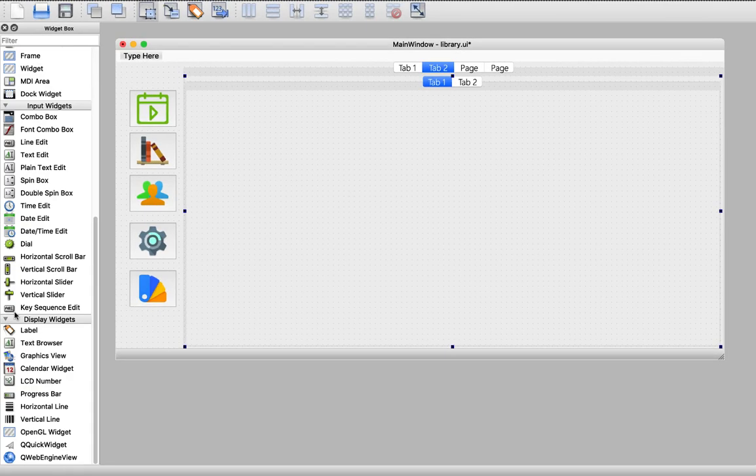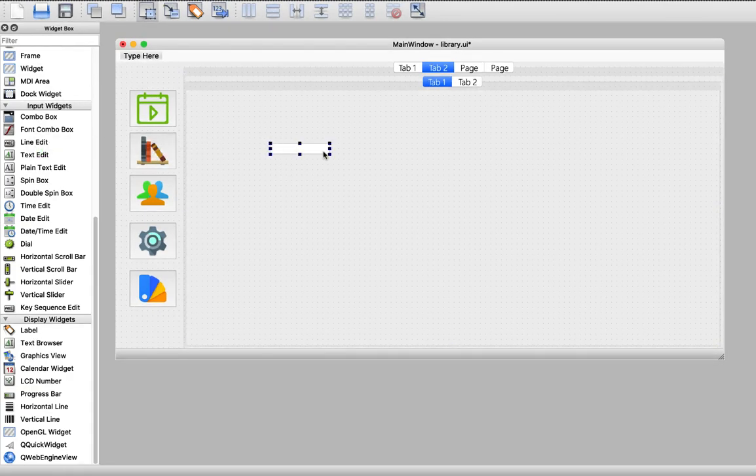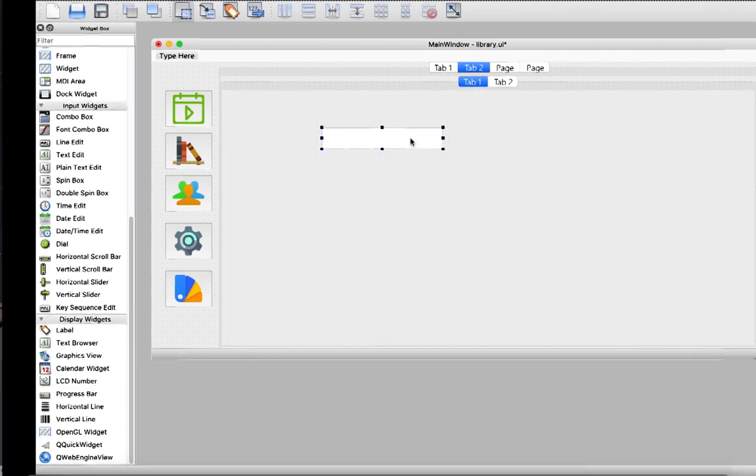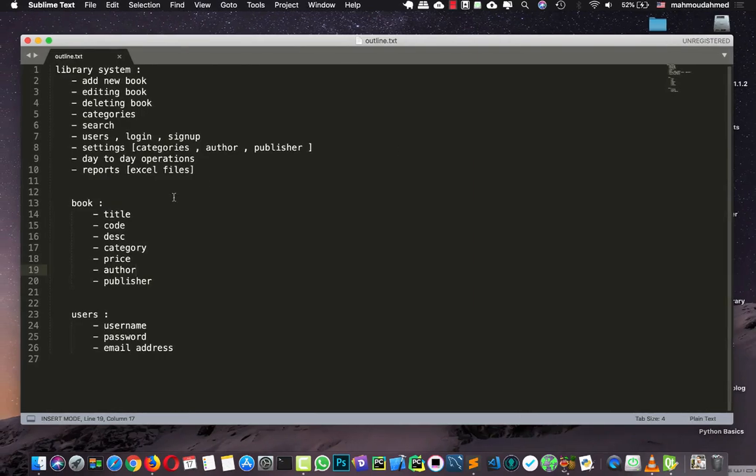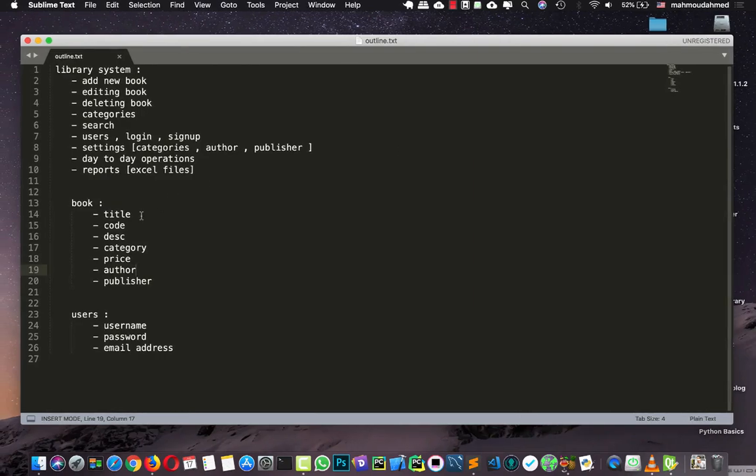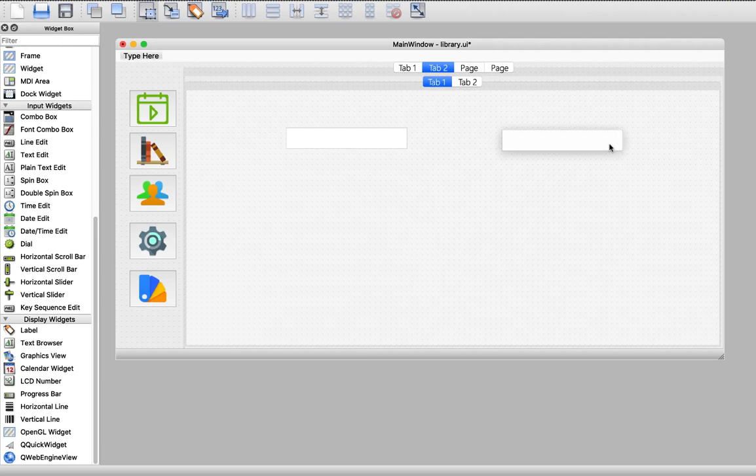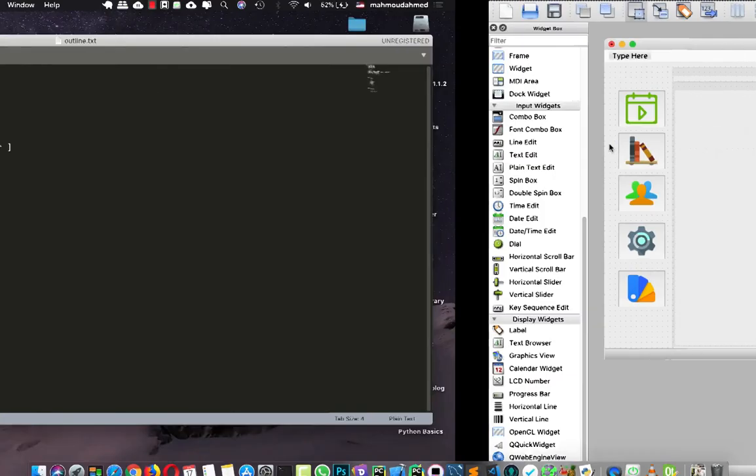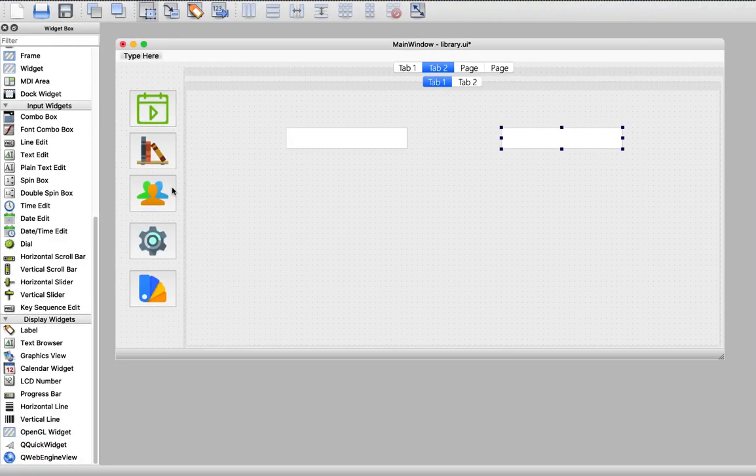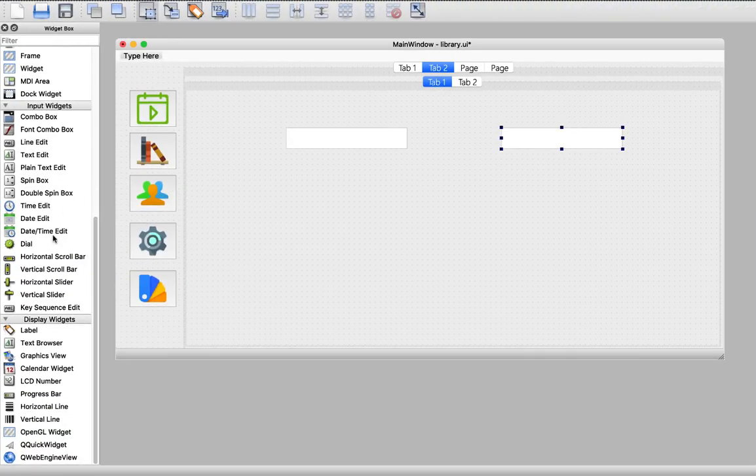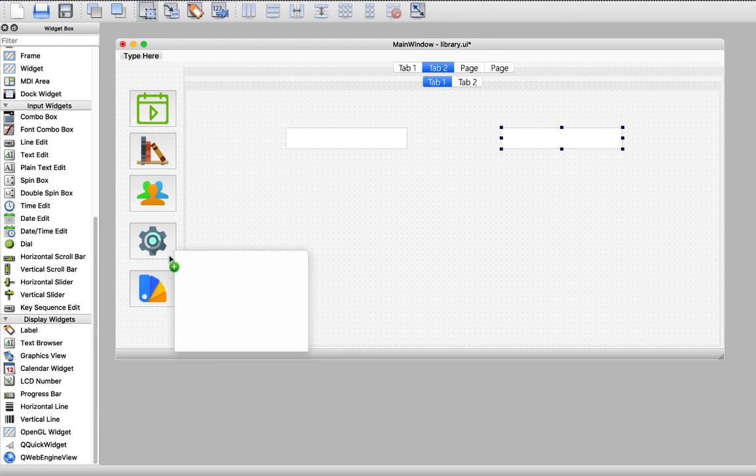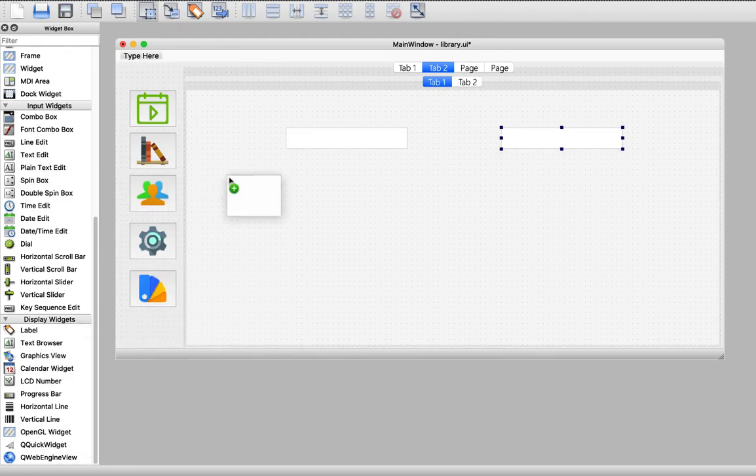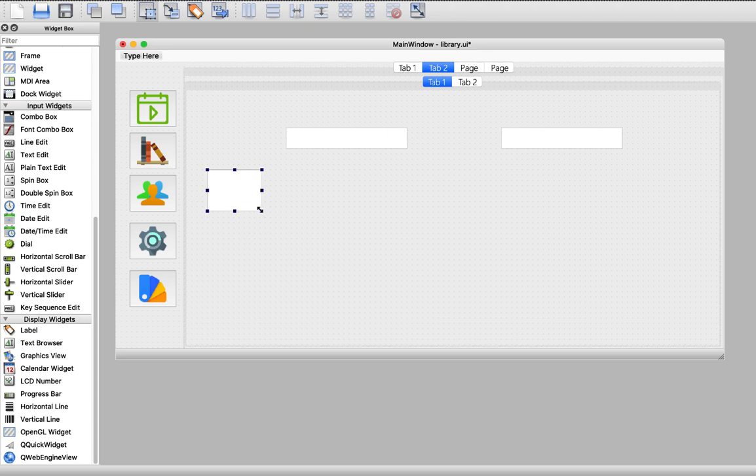So first of all we need to import line edit for adding the book title. We also need another line edit for book code. We need a place for book description. So here we're gonna get a text edit.